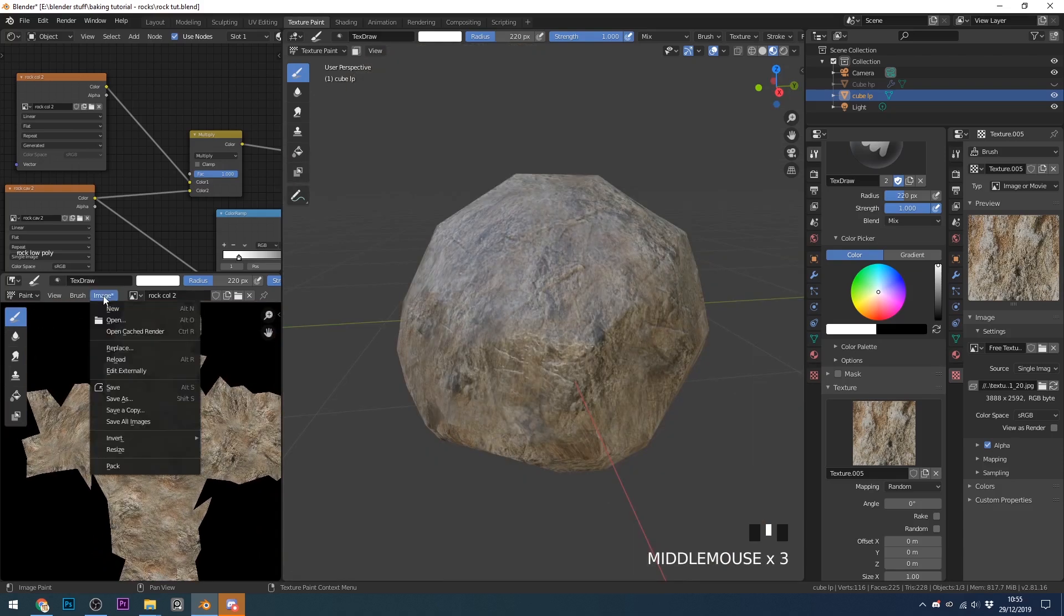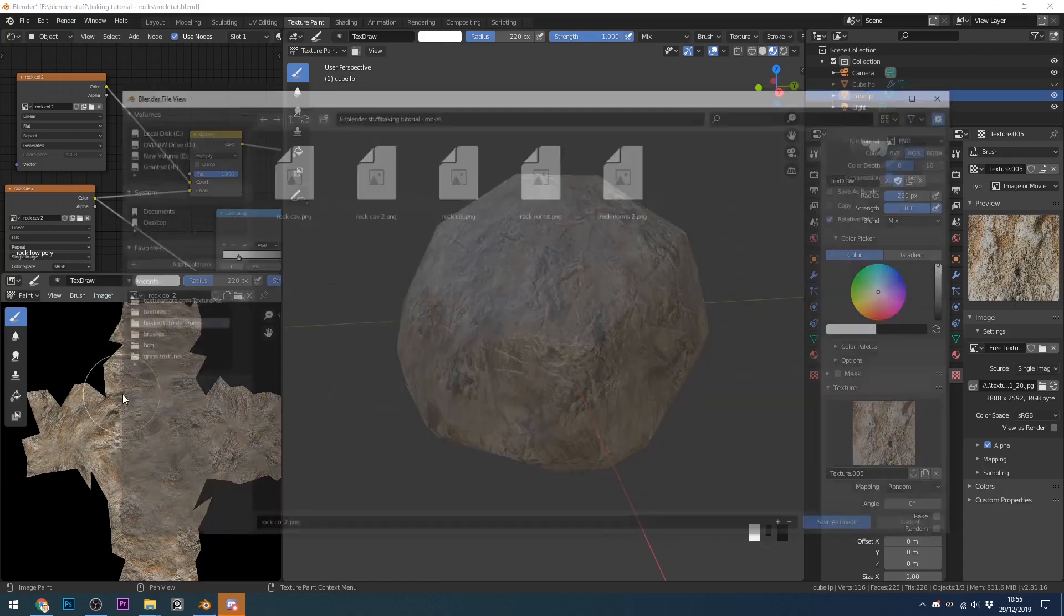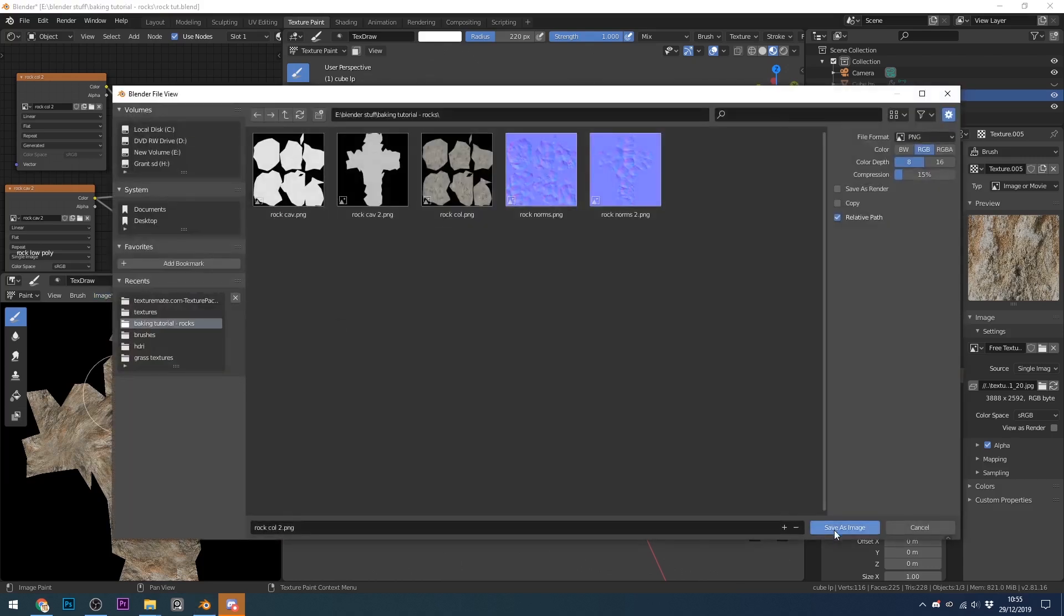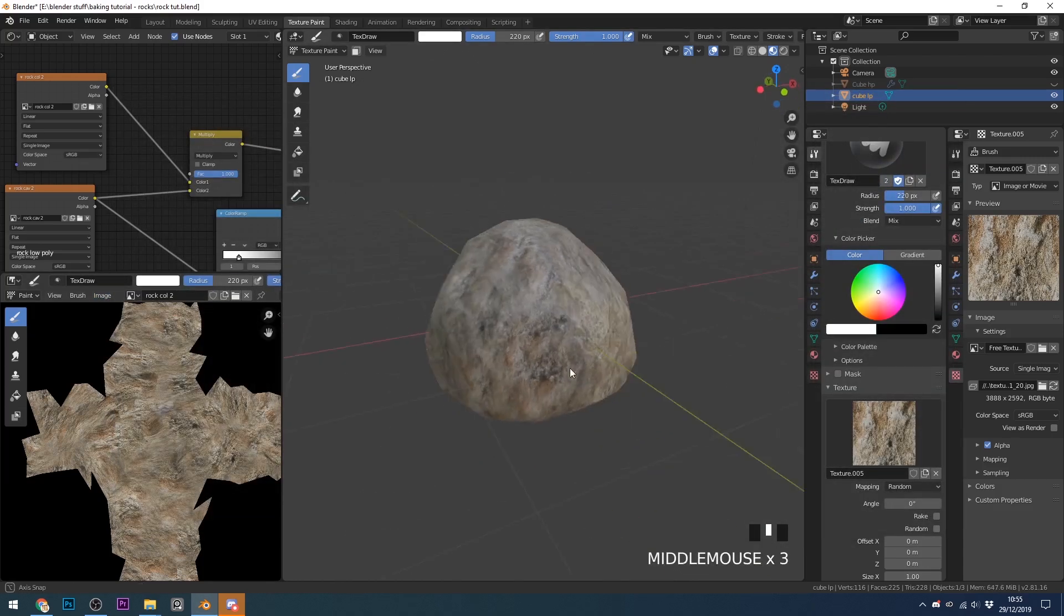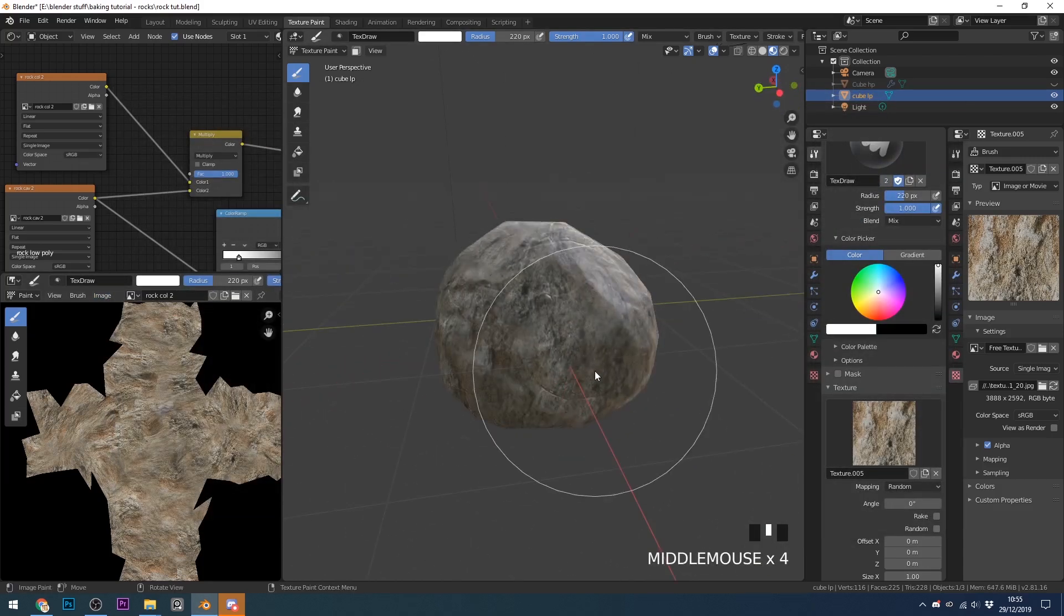So make sure you save your texture. Image save as. Rock color 2. And there we've got a great looking rock.